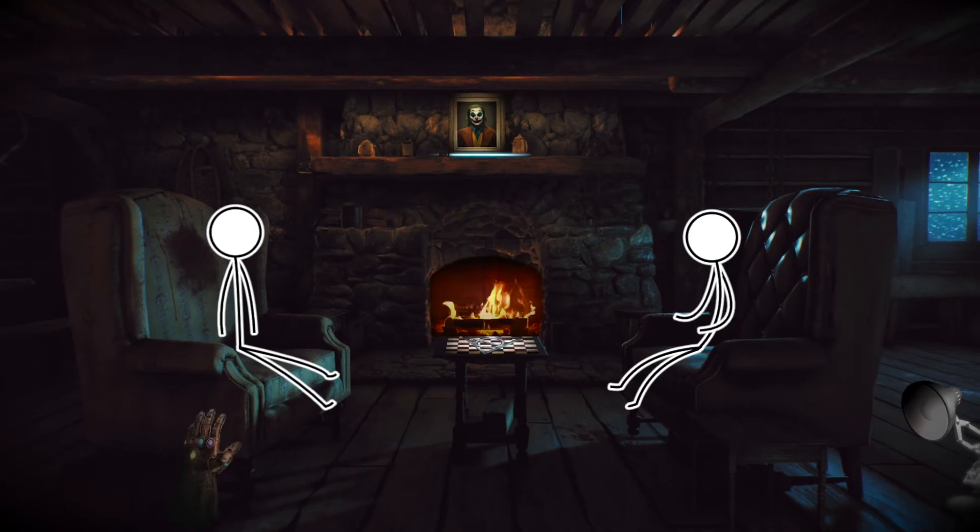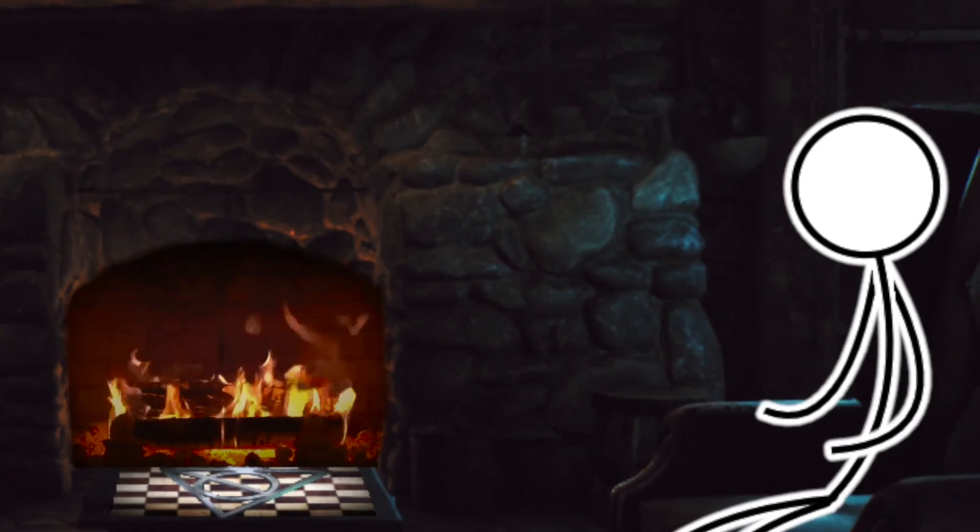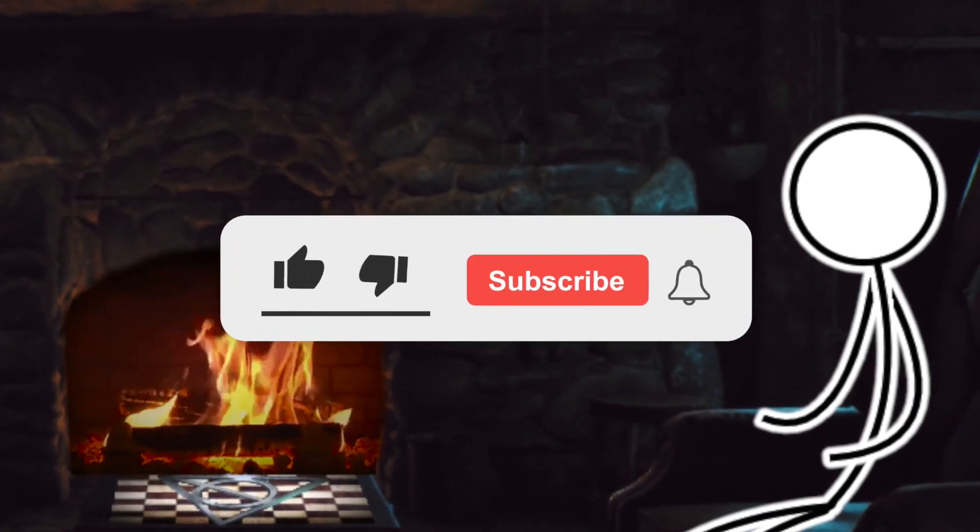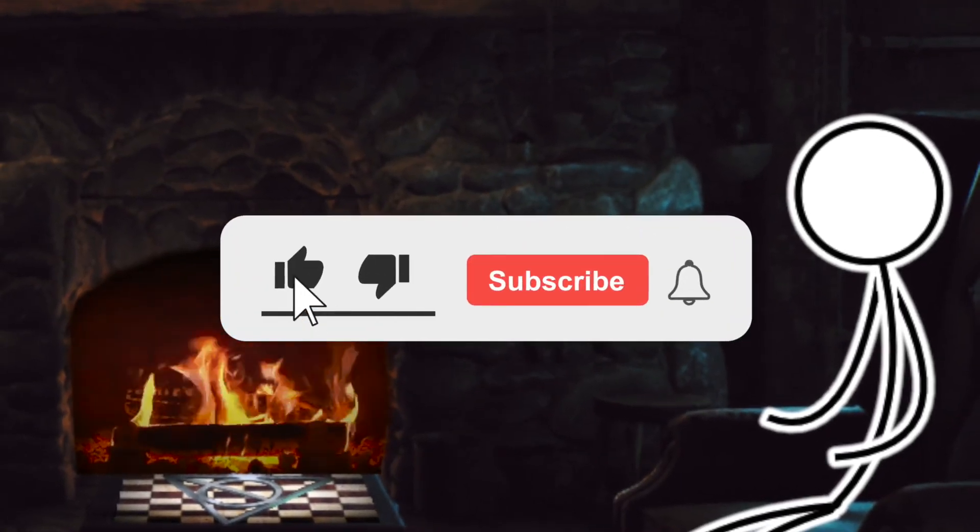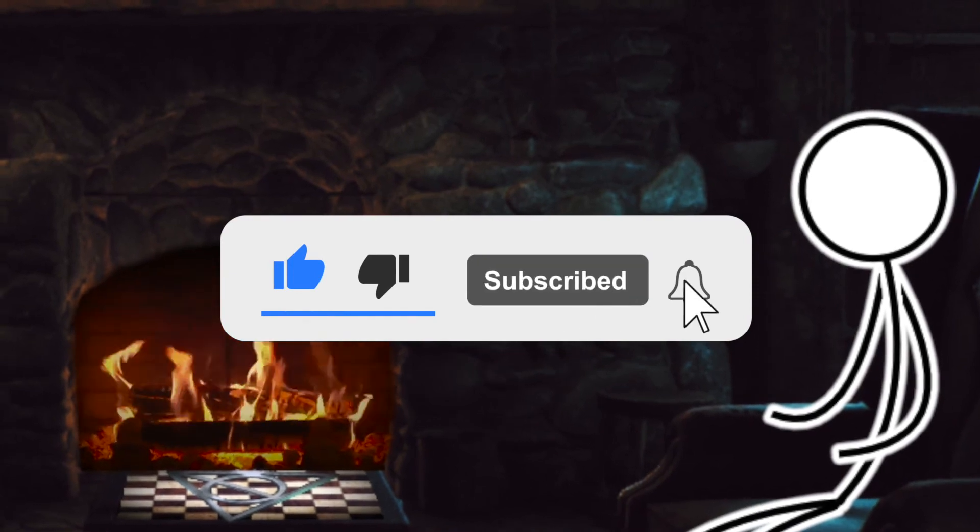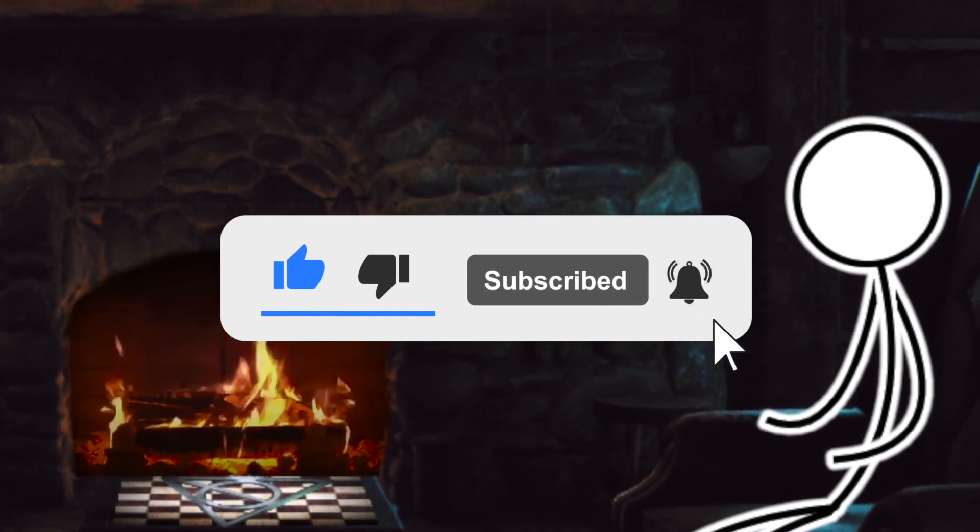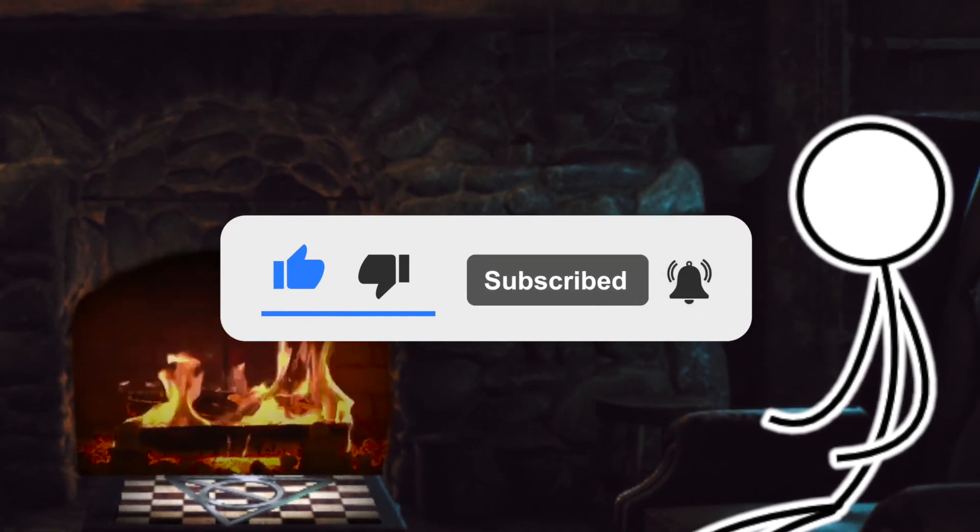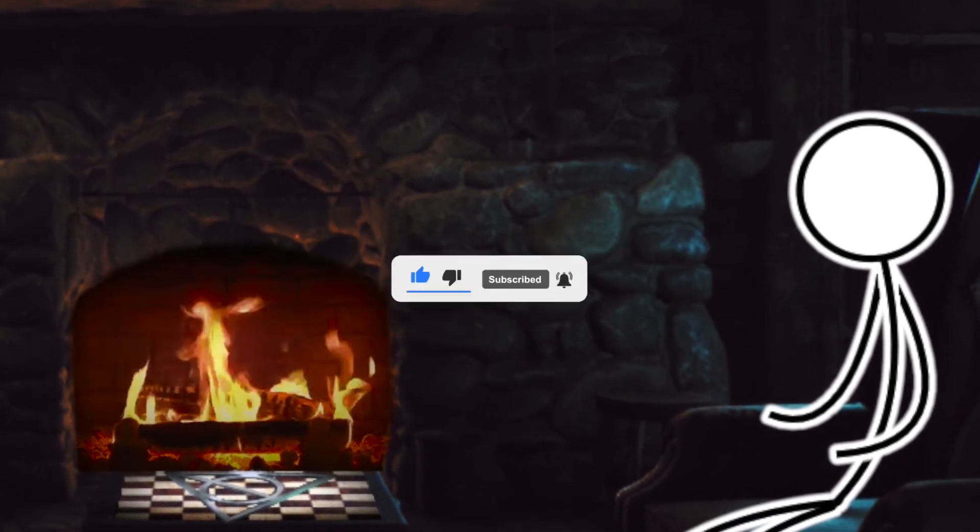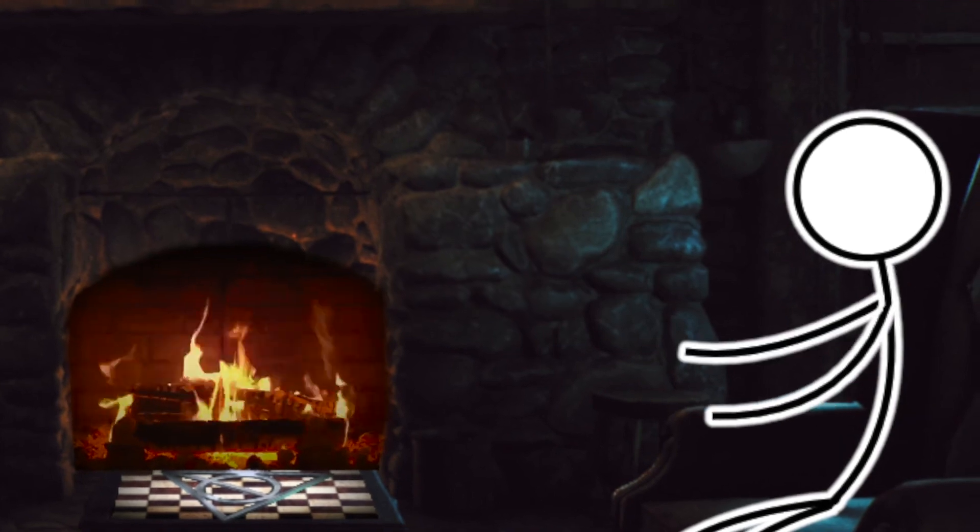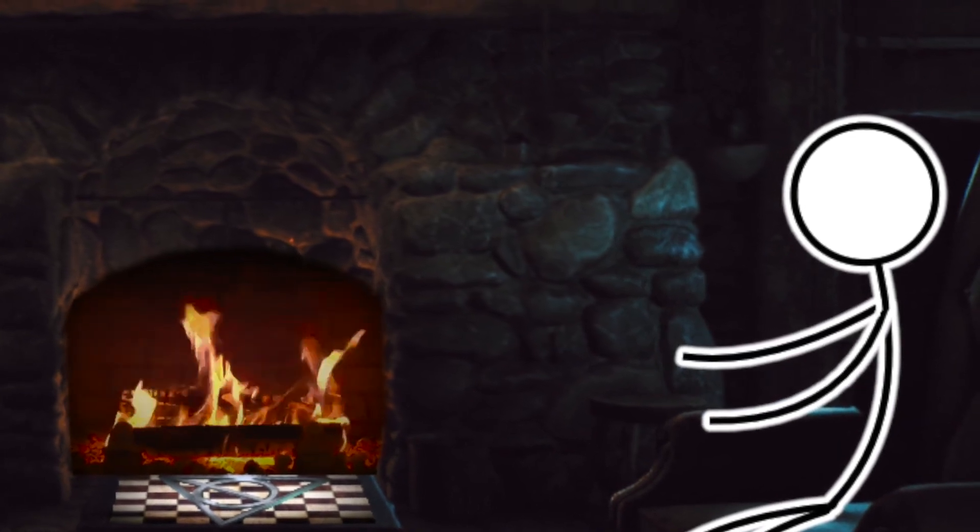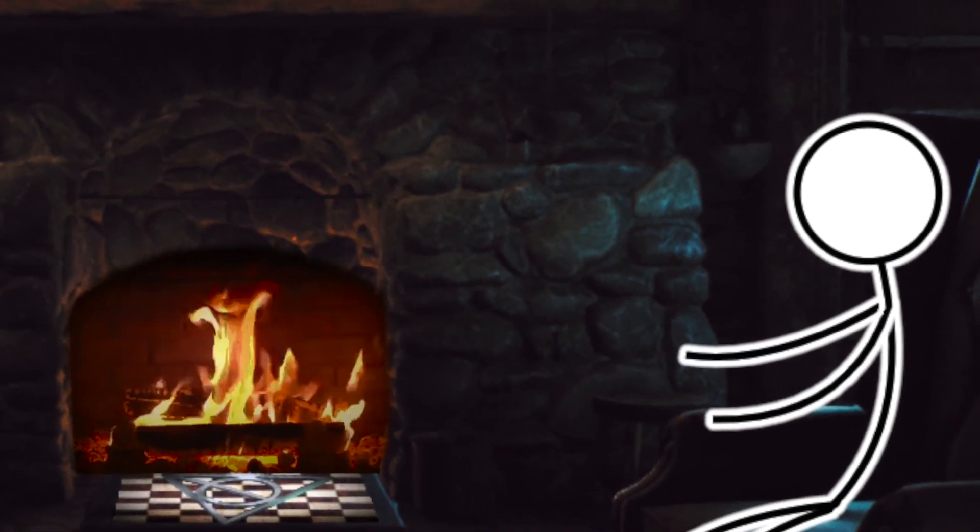Bye. Check out the extended podcast version of this YouTube video on Spotify. There's probably a link either in the comments section or in the description. You'll be able to find an extended version of this conversation. So check that out. It's good. Goodbye.